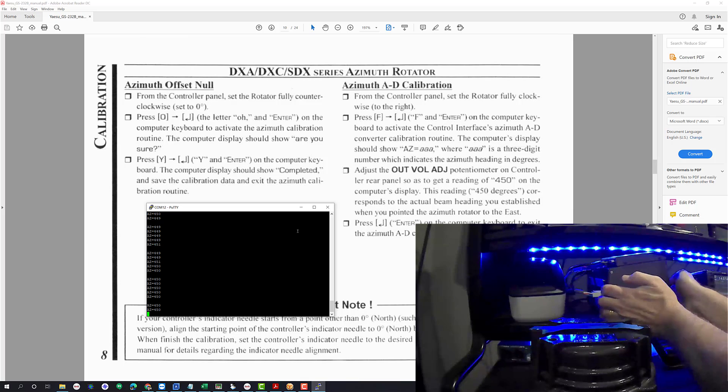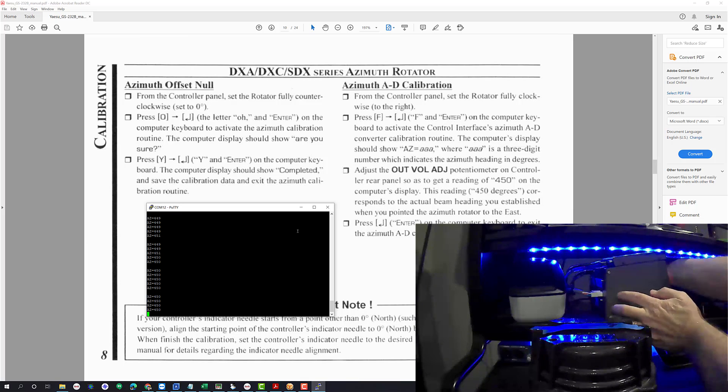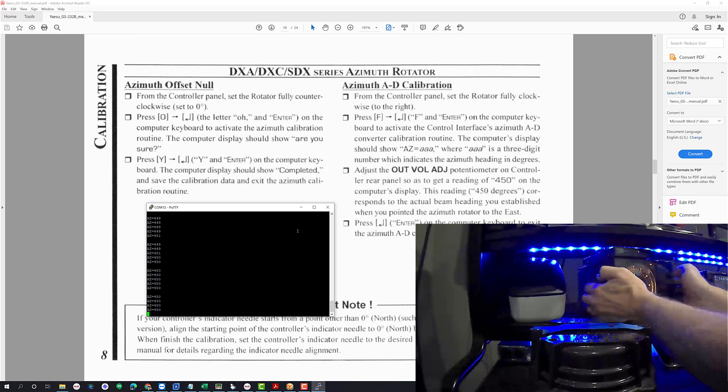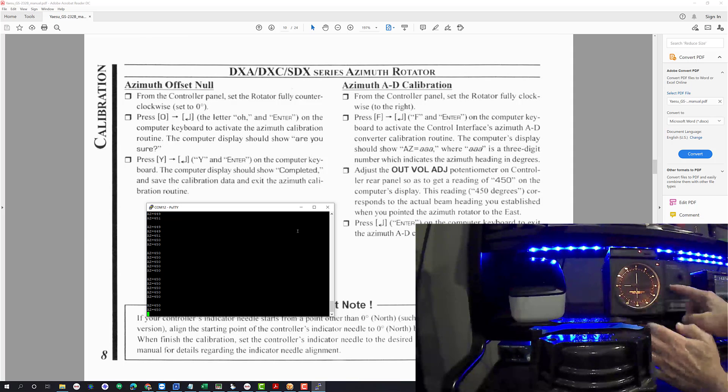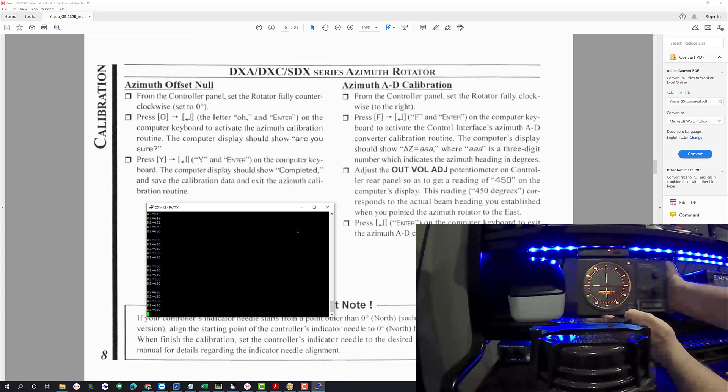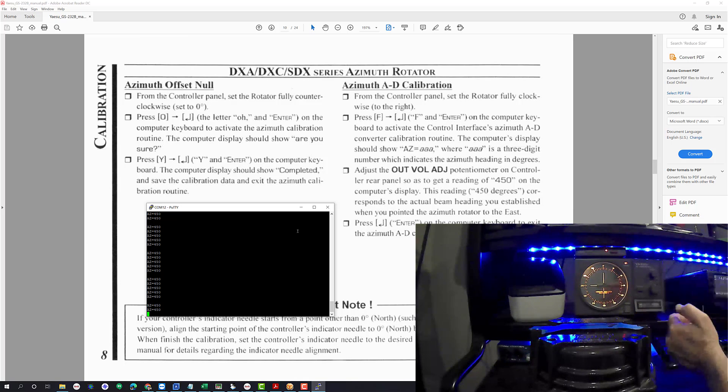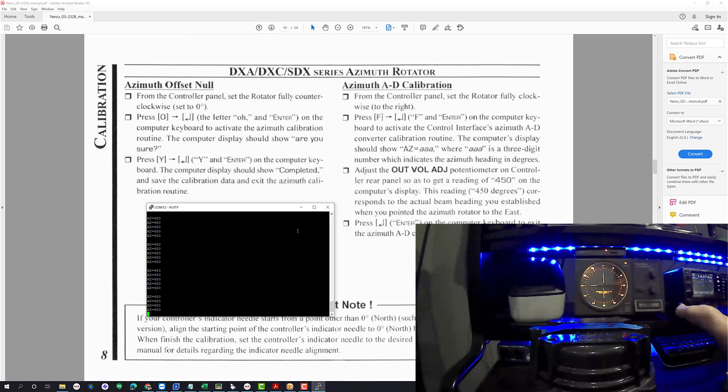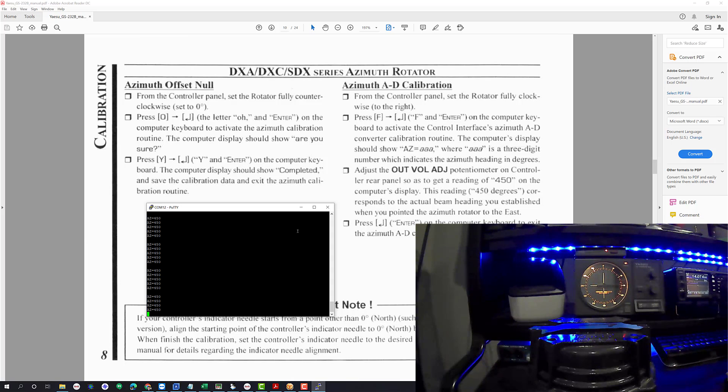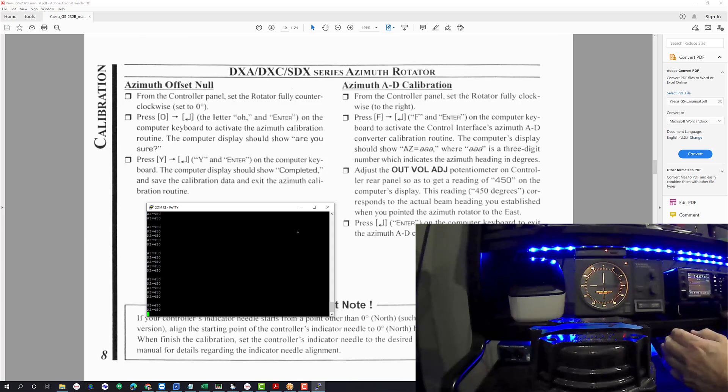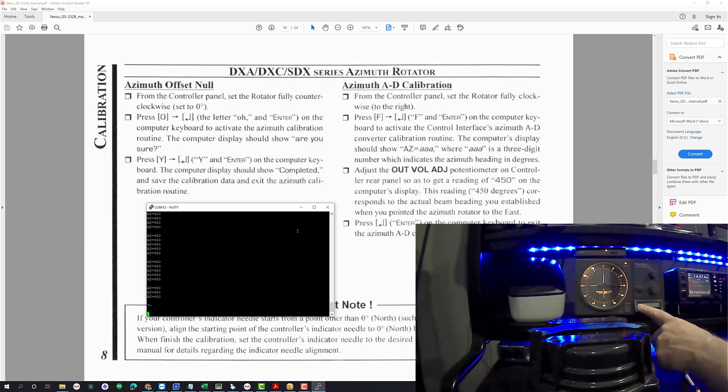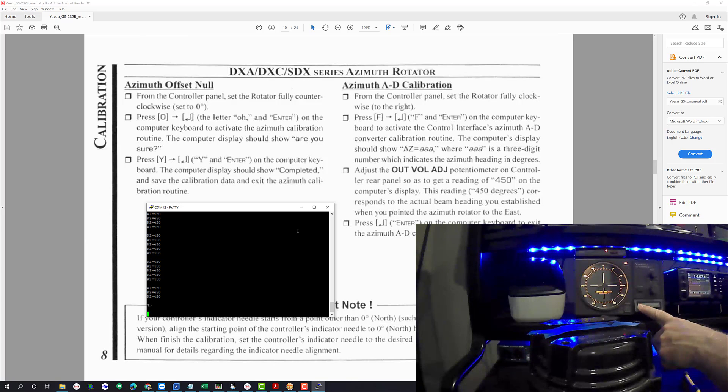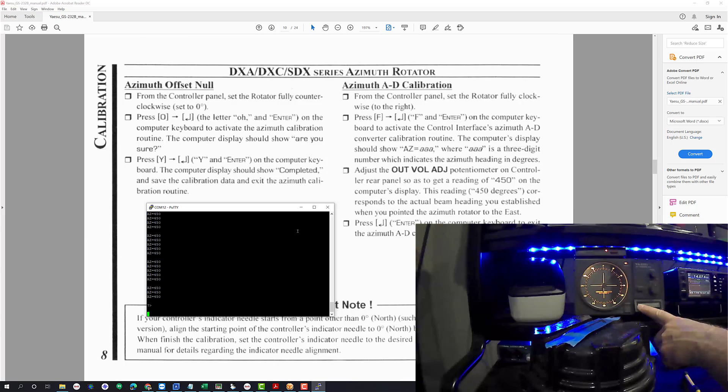So now when the rotor is fully over to the 450 degree spot, now we know that the controller will actually report back the right azimuth. Again, that's all the kind of stuff that you have to do. It has nothing to do with the Ham Radio Deluxe software. It's just that unless you do that it's not going to work properly. So I'm going to hit enter here, now I'm going to rotate back to about 355.